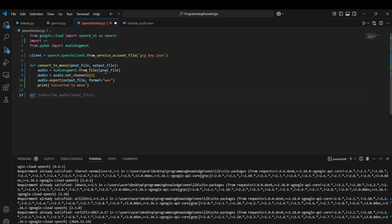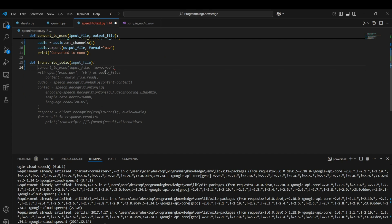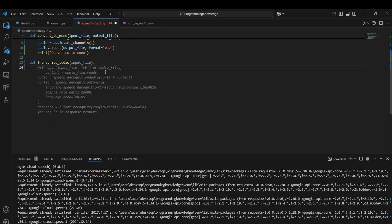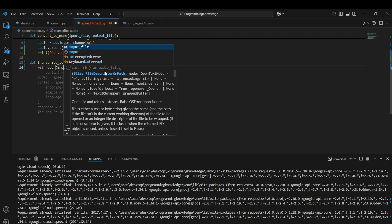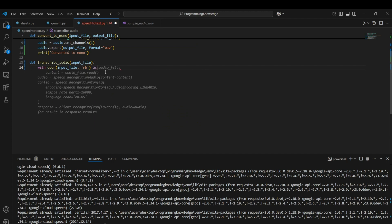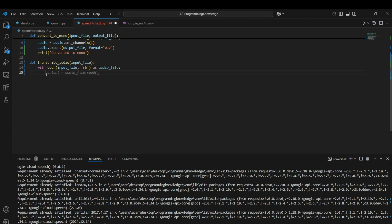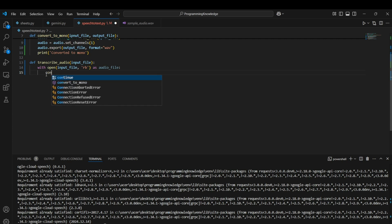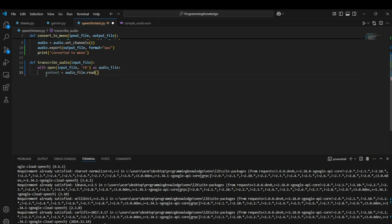Now we write a function to transcribe the audio — I'll name it transcribe_audio and pass input_file as the parameter. We open the file using the with open() function, reading in binary mode with 'rb', and store it as audio_file. Then we extract the content: audio_content = audio_file.read(), which reads the audio and converts its content to a readable format.